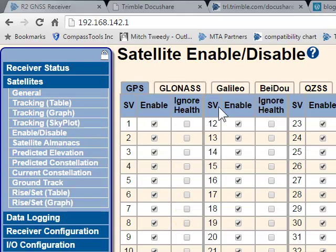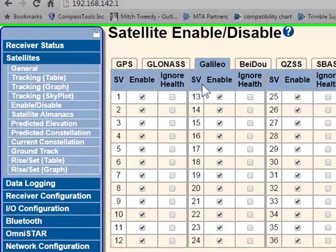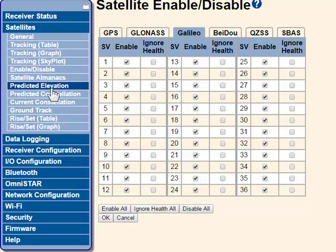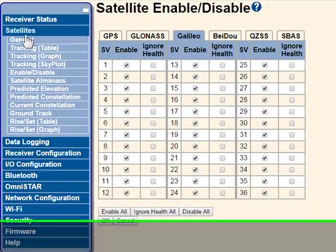Go to Galileo and disable all. You definitely want to click OK to save your settings in this web user interface. So that's one thing you could do from here.